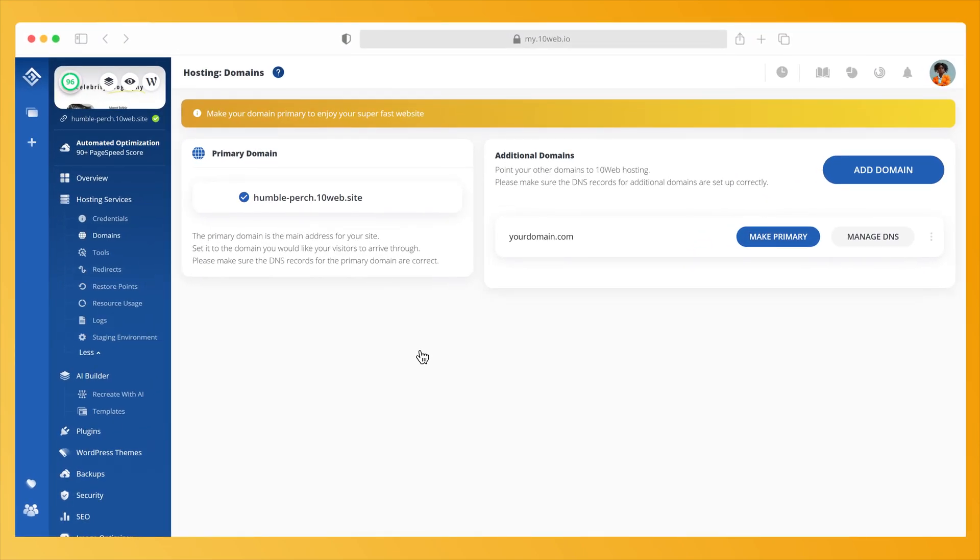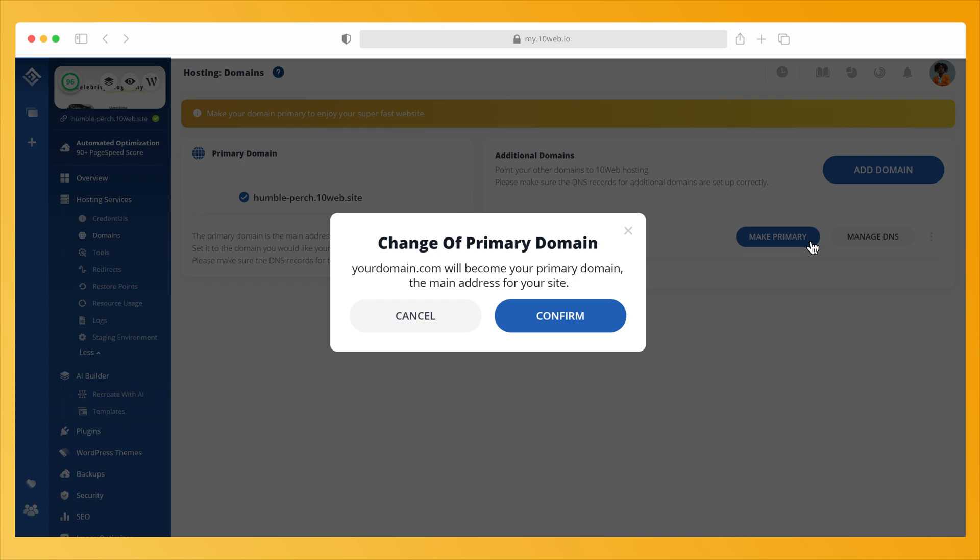After your address has been resolved, you will need to make your new domain primary. In your domains page, find your new domain and click Make Primary.